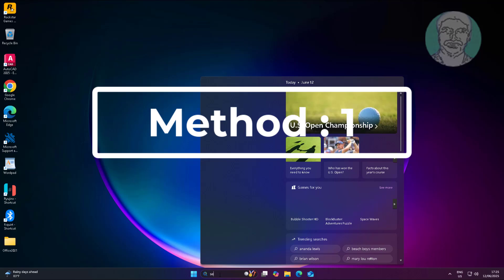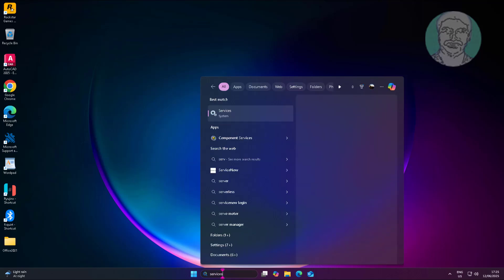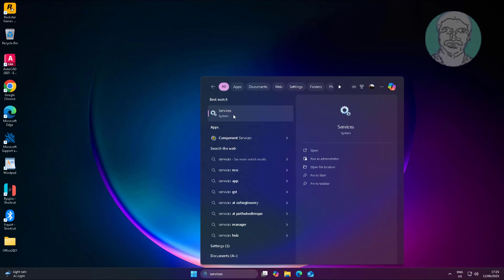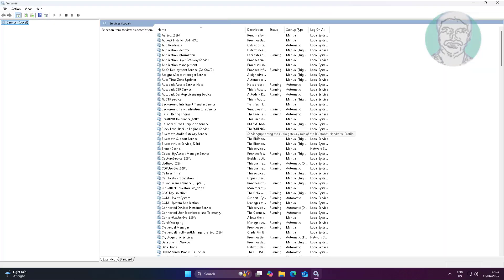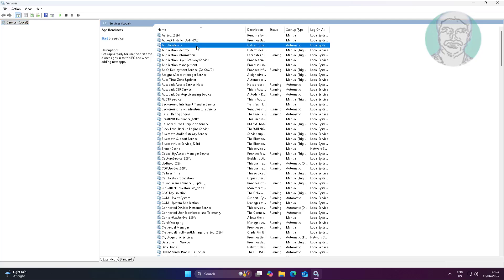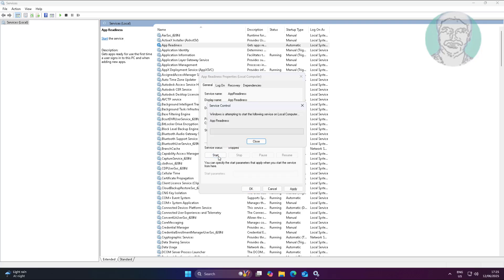First method: type Services in the Windows search bar and click Services. Open the App Readiness service, change the startup type to Automatic, click Start, click Apply, and click OK.